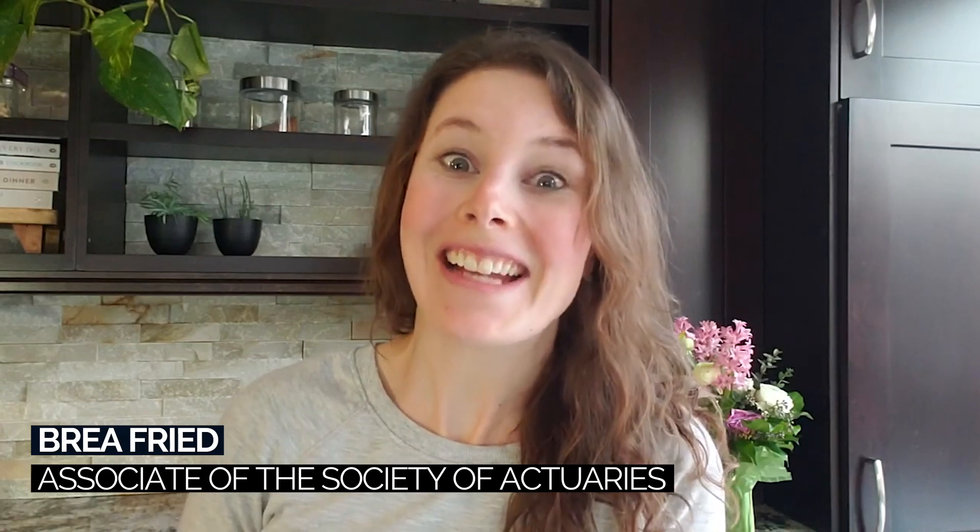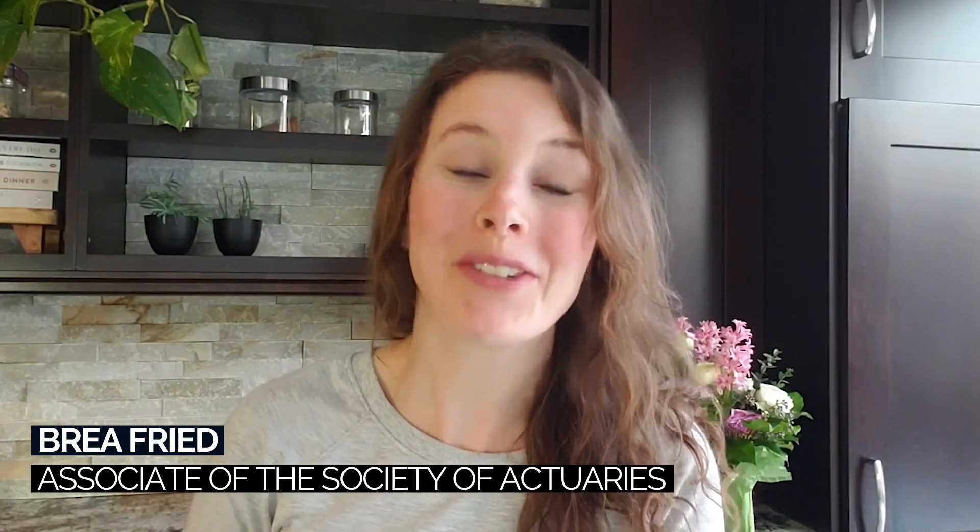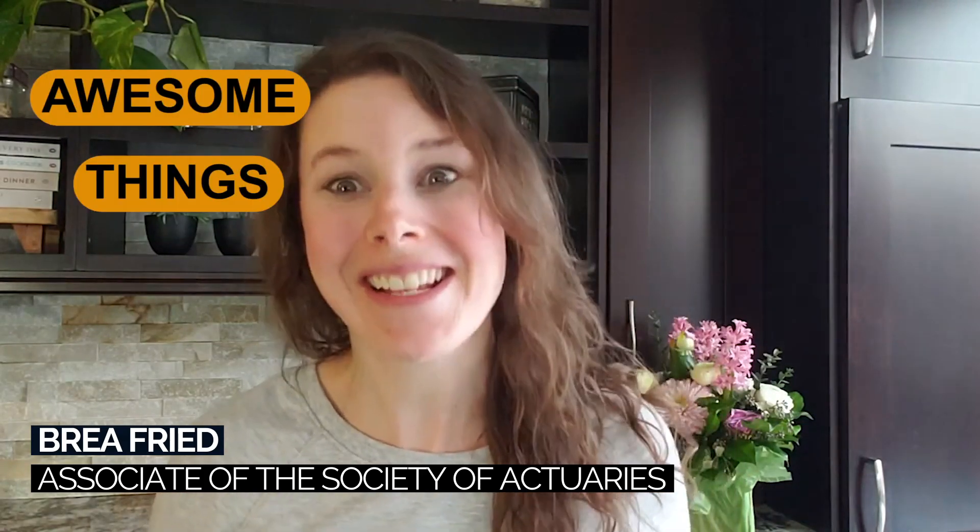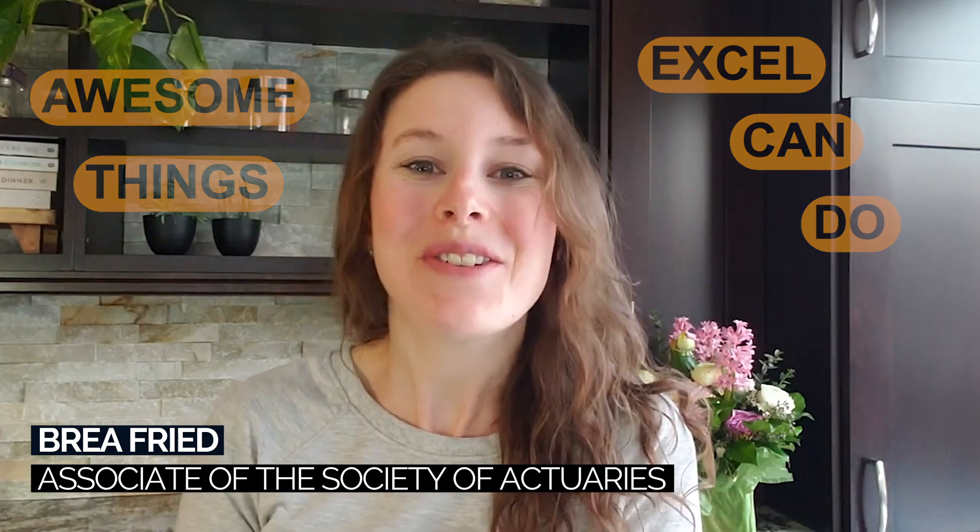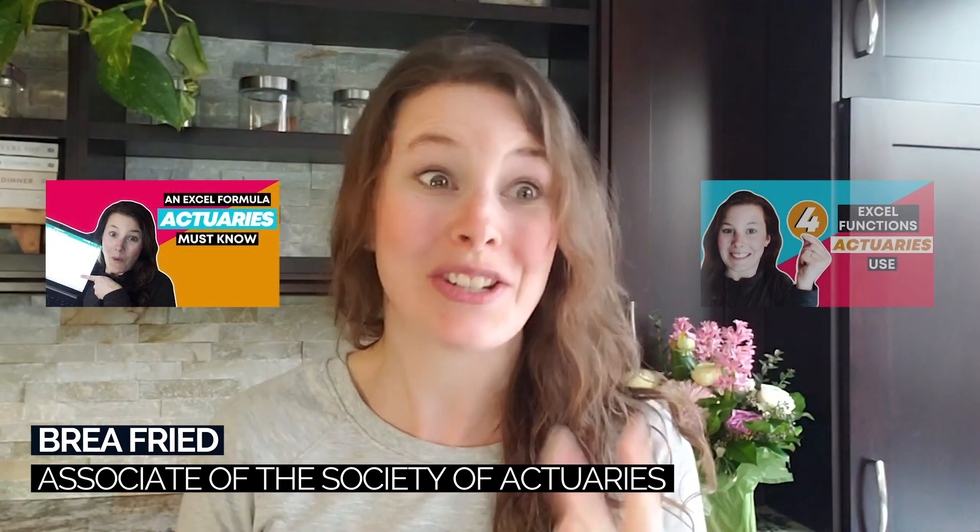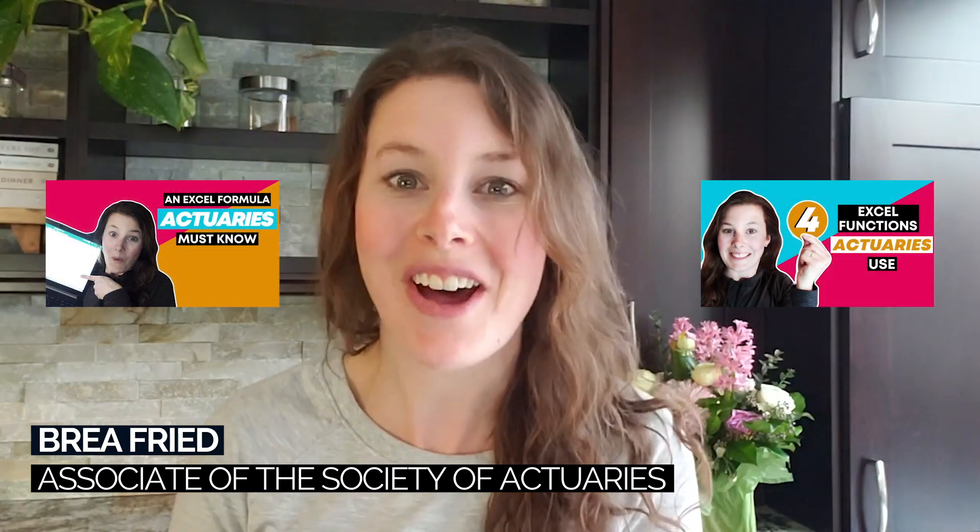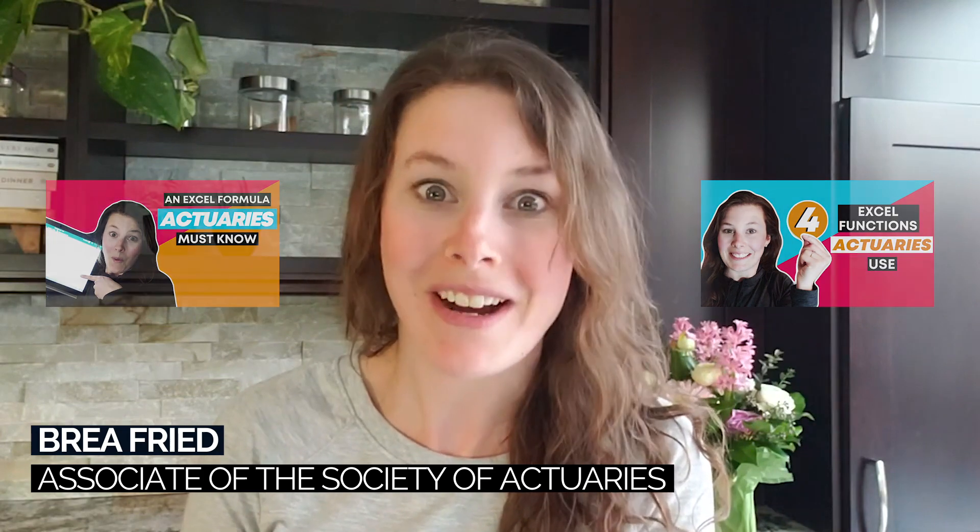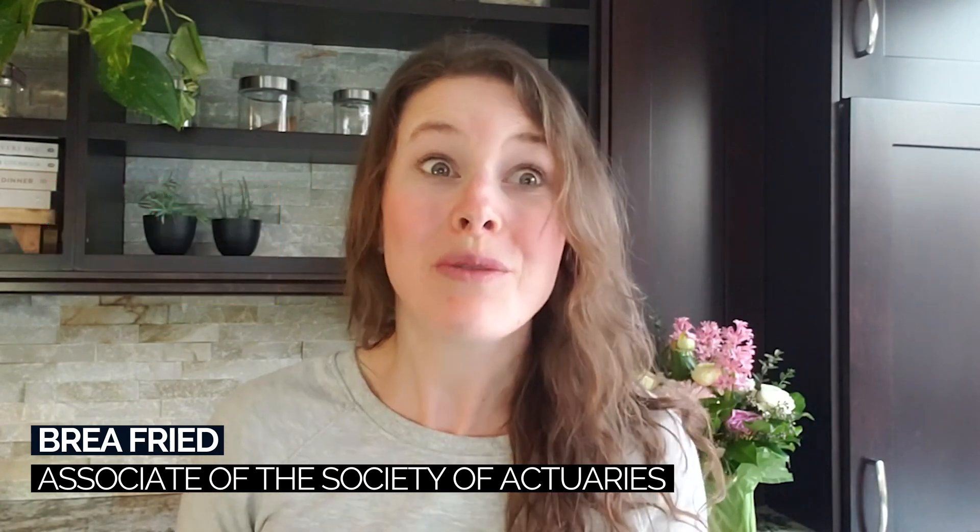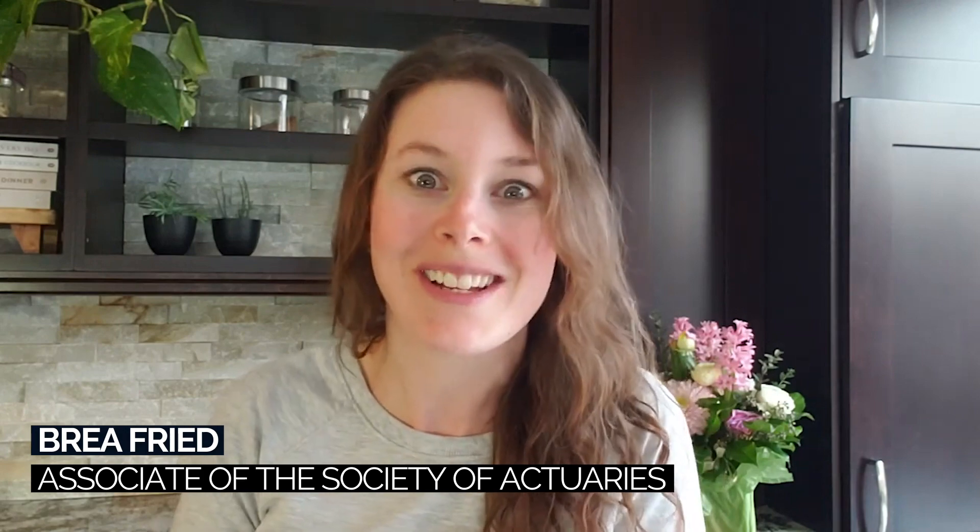We're here from Extra Actuarial and in today's video we are talking about the awesome things that Excel can do. If you have watched any of my other videos, I've released two other Excel videos so far in this four-part series, you know that actuaries need to know how to use Excel.